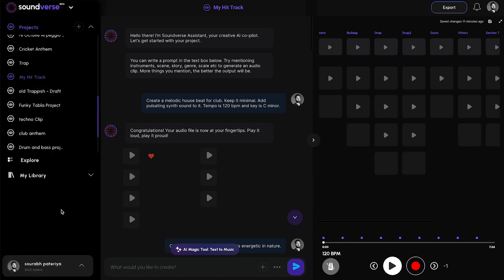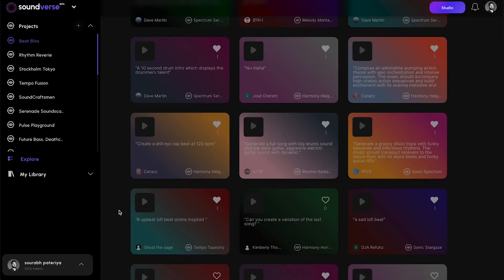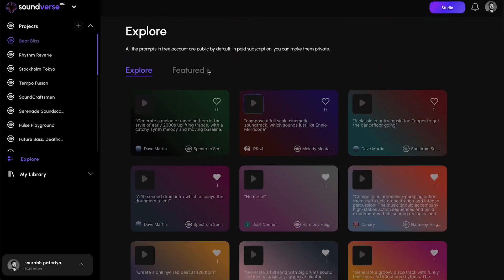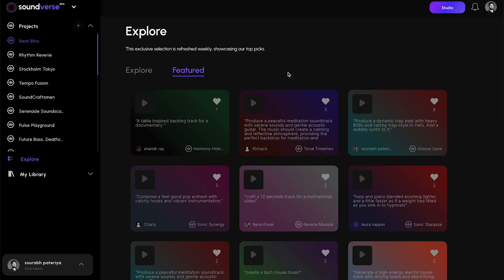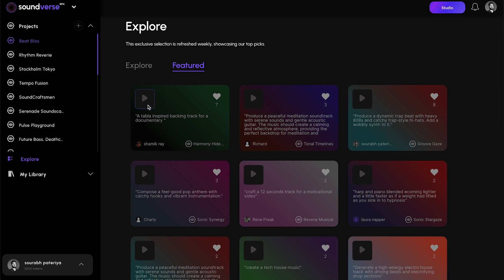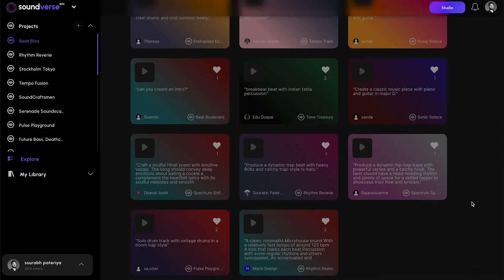Let me show you a different section called Explore. In the Explore section, users can see all the public prompts and actually listen to them. We also have a Featured section where the algorithm surfaces some of the popular tracks. This can be a great source of inspiration — users can learn what kinds of prompts other people are writing.